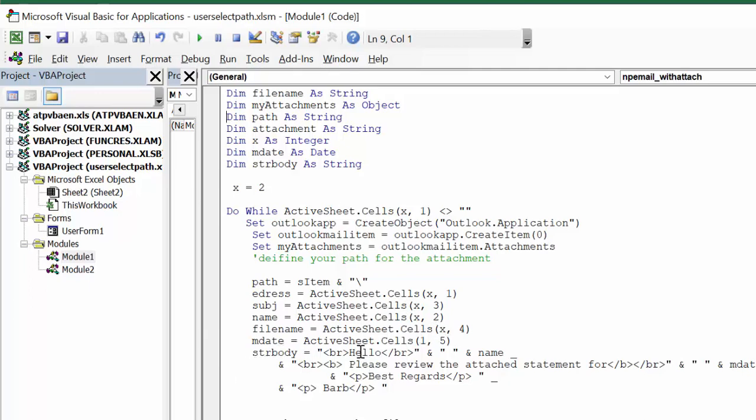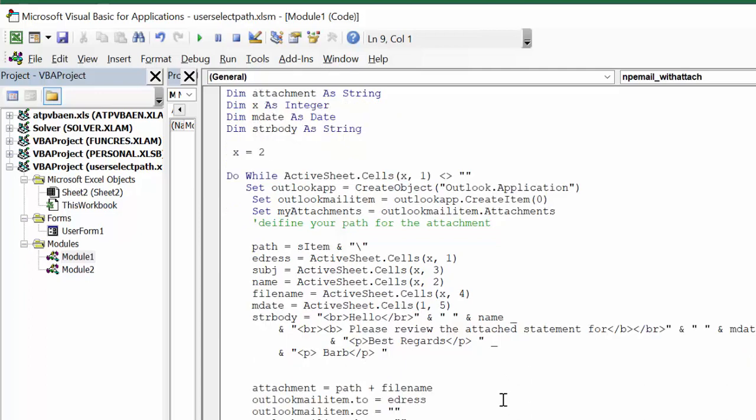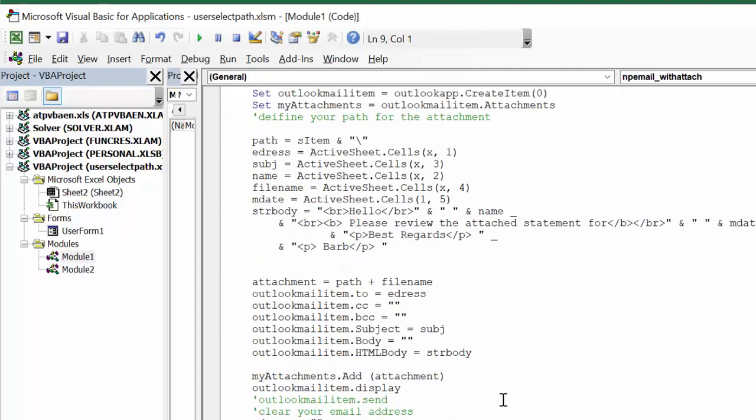The strBody, so this is my HTML, it's saying hello and then you put the name, the name of your customer there, and please review the attached statement for, and then this is your mDate that you're adding into the message. Best regards, Barb. And then the attachment is simply the path that we've defined plus the filename.